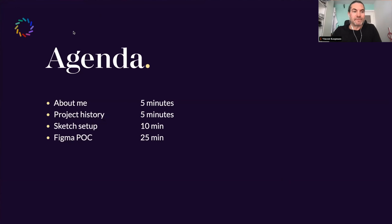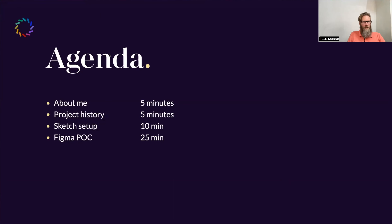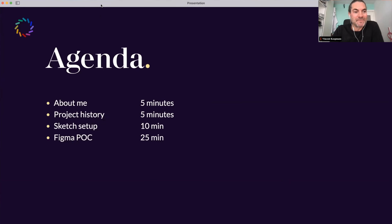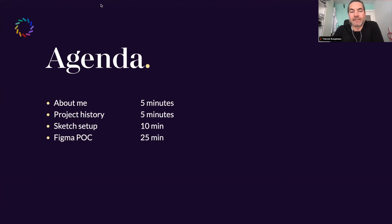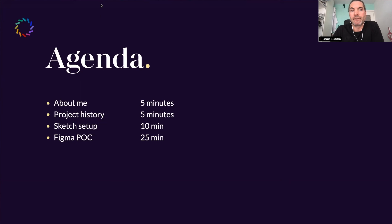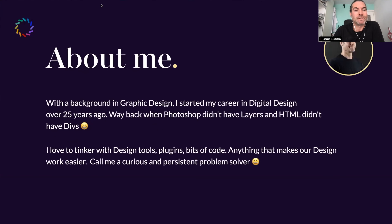Just to be safe — you guys see the agenda? Yes, we can see your screen. That's good. So yeah, this is kind of the timeline for today: a little bit about me — five minutes — then the project history to give context about what I've been doing on the project, then the Sketch setup. It's nice for everyone to see what we've done with this project — it's kind of a good step up to where we wanted to be with Figma. Let's go.